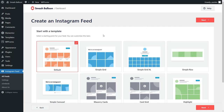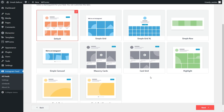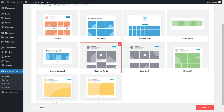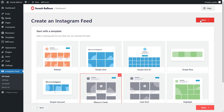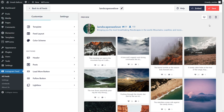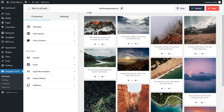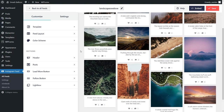On this page, you can select from several different templates for how you want your Instagram feed to look. You have options like the default, simple grid, carousel, simple row, and so much more. You can select any template you want. But for this video, let's go with the masonry cards option and click on Next at the top. The plugin now shows you a beautiful preview of your new Instagram feed, with all the latest posts displayed in a masonry layout. Our feed is now ready to be embedded on our WordPress website.